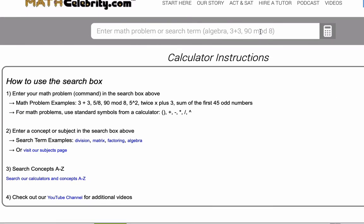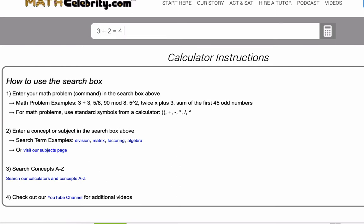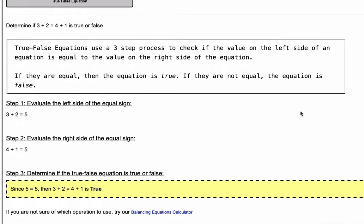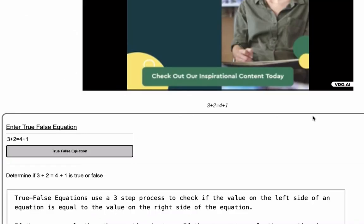Let's walk through two examples today. We're going to start in the calculator by doing three plus two equals four plus one as our first example, and we're going to hit return and walk through how we do this.